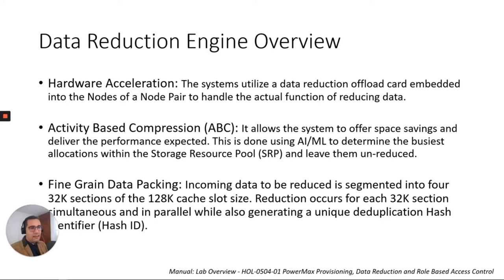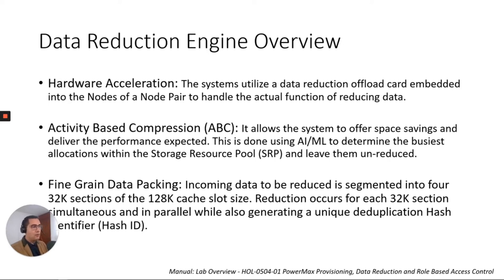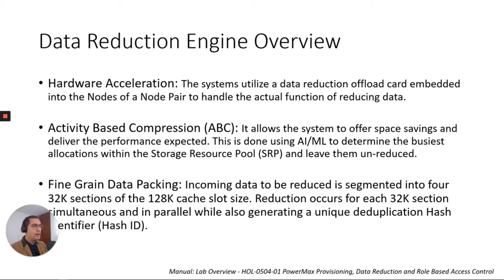Also we have the ABC, activity-based compression. It allows the system to offer space savings and deliver the performance expected. This is done using AI/ML, artificial intelligence or machine learning, to determine the busy allocations with the storage resource pool, the famous SRP, and leave them unreduce.